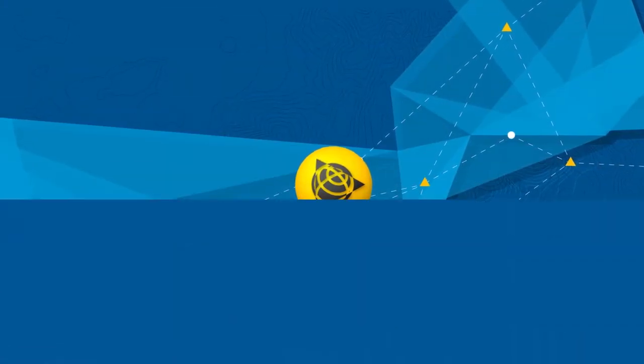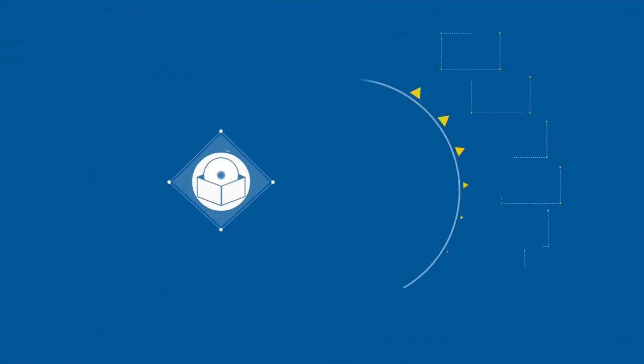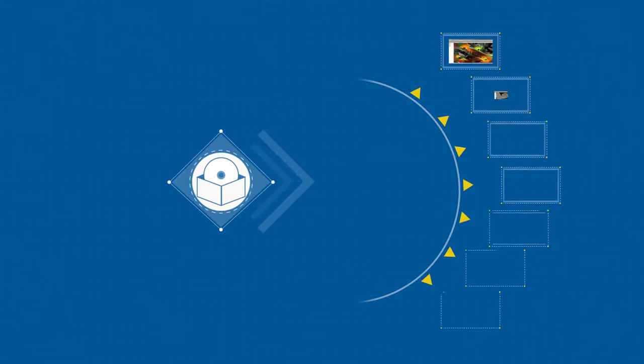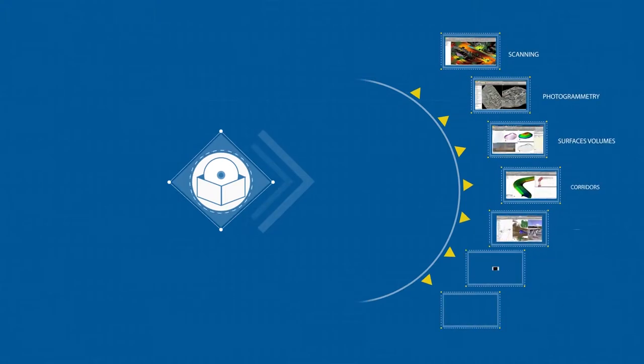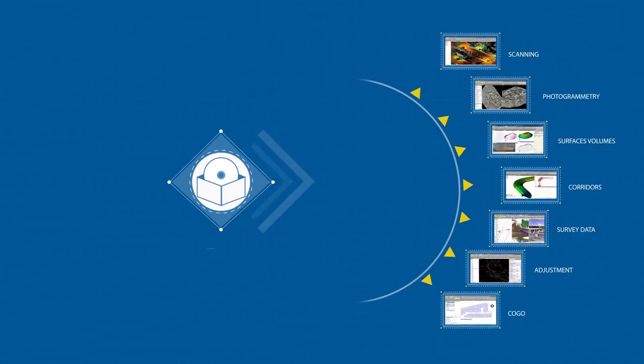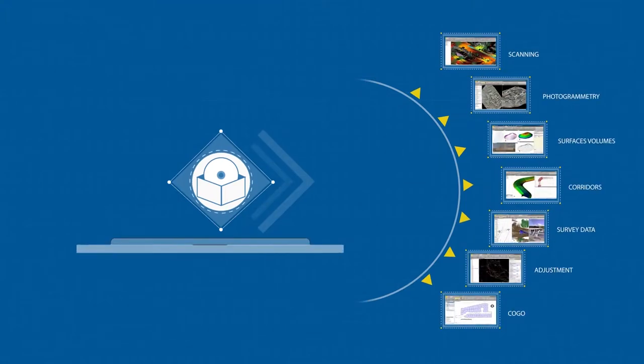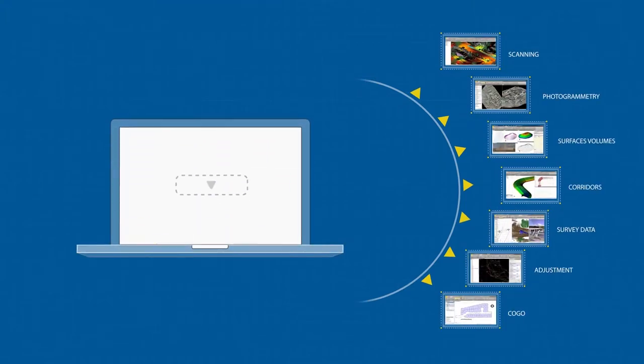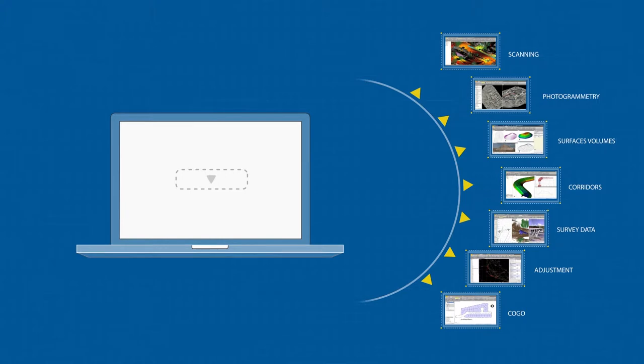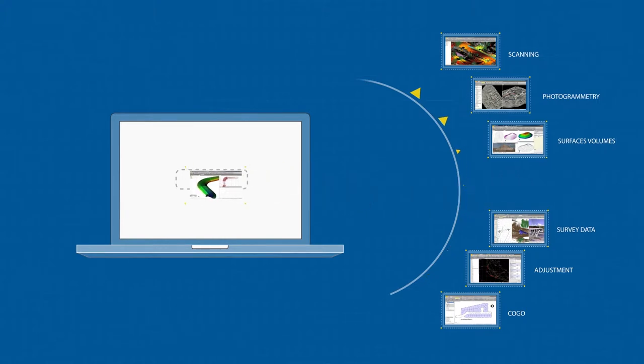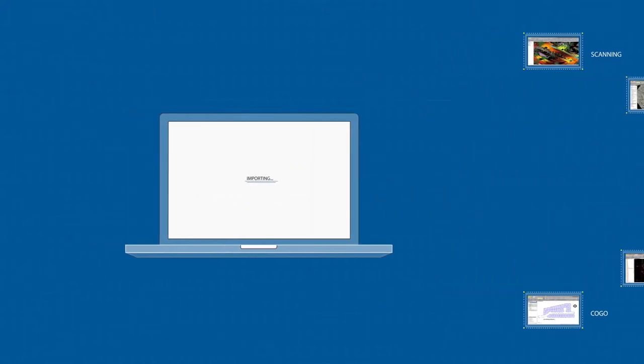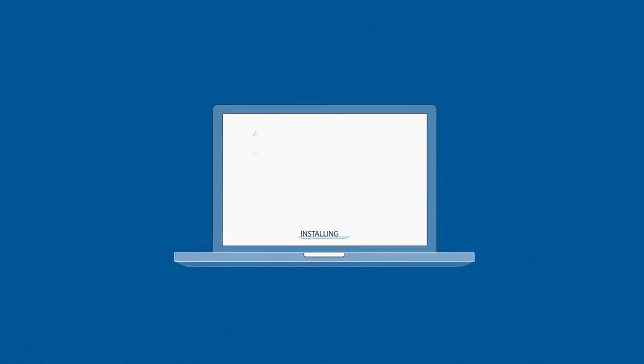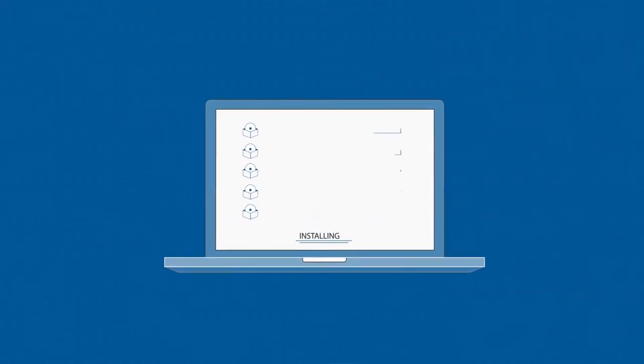Trimble Business Center is a complete field-to-finish solution for your geospatial software needs. You can import a wide variety of geospatial data types and work with it in a single environment, eliminating the need to use and pay for multiple software packages.